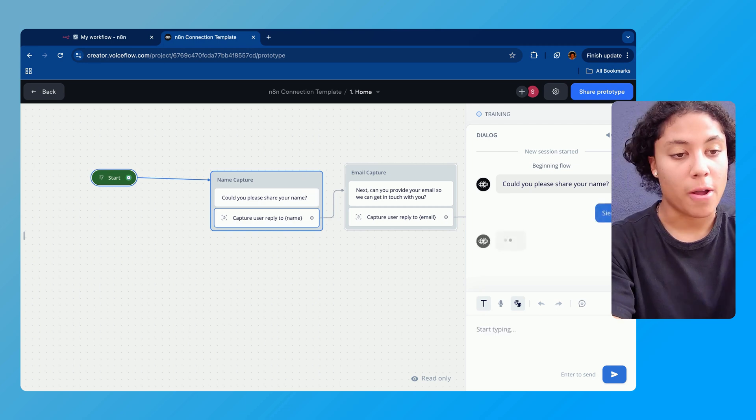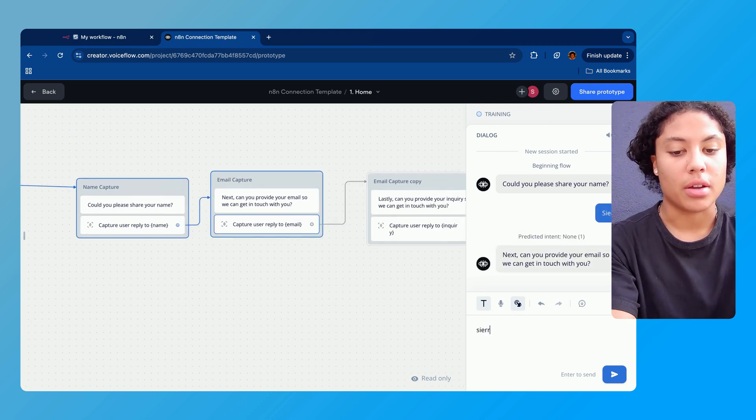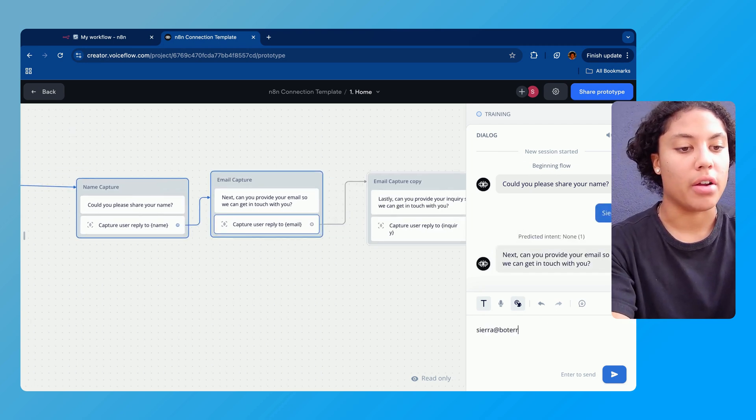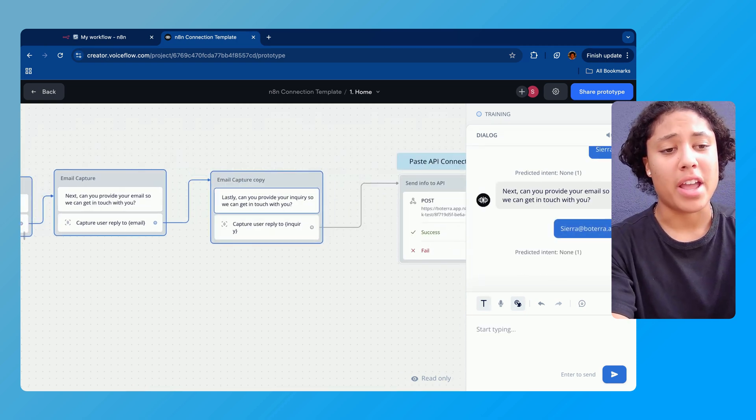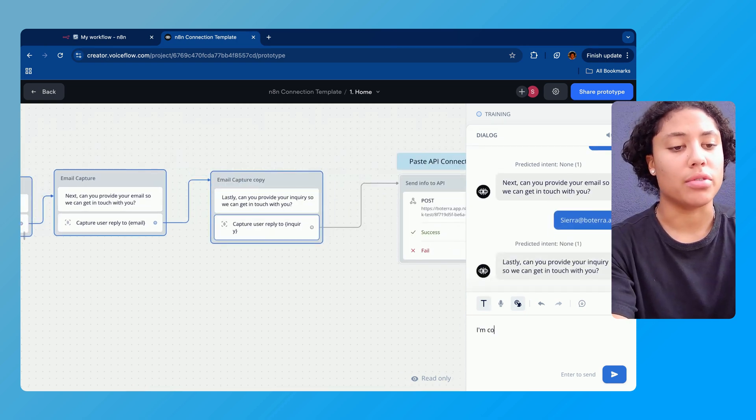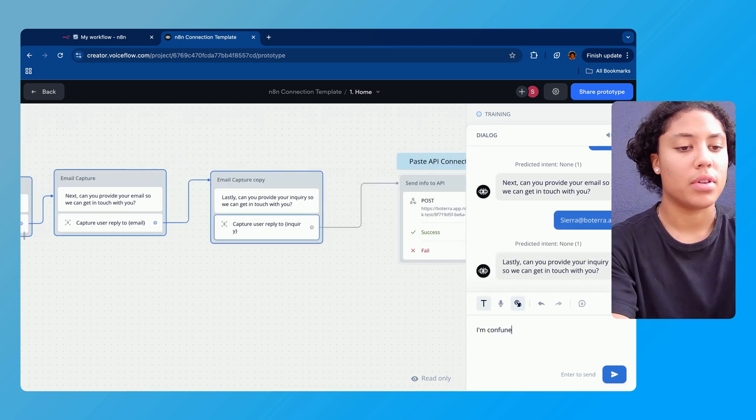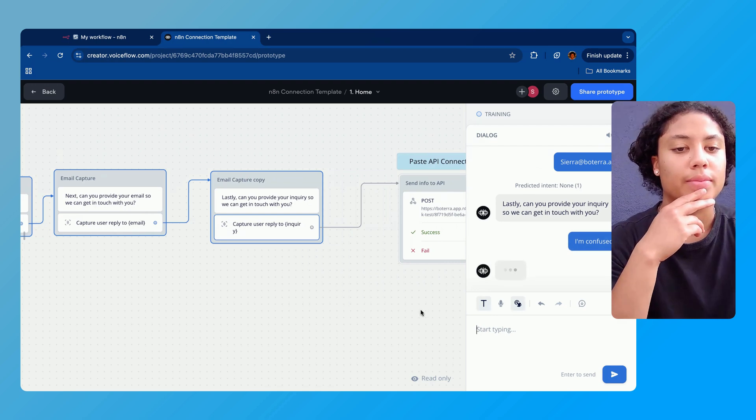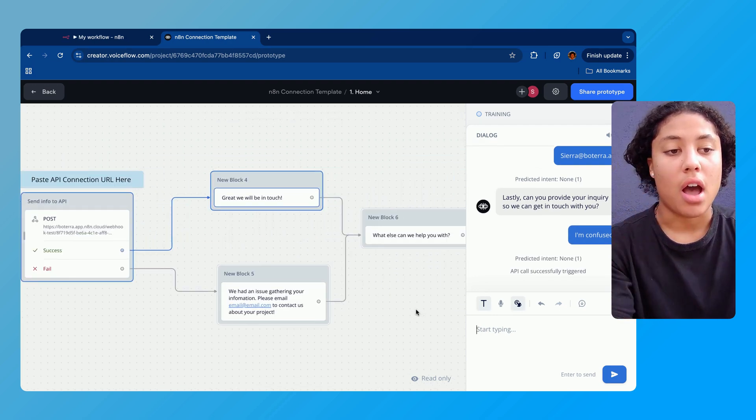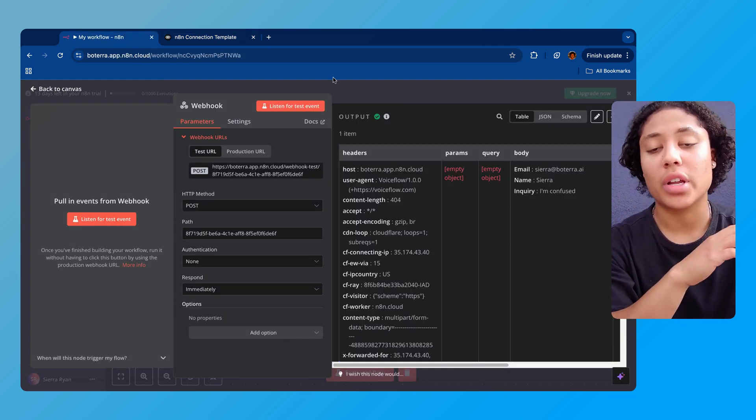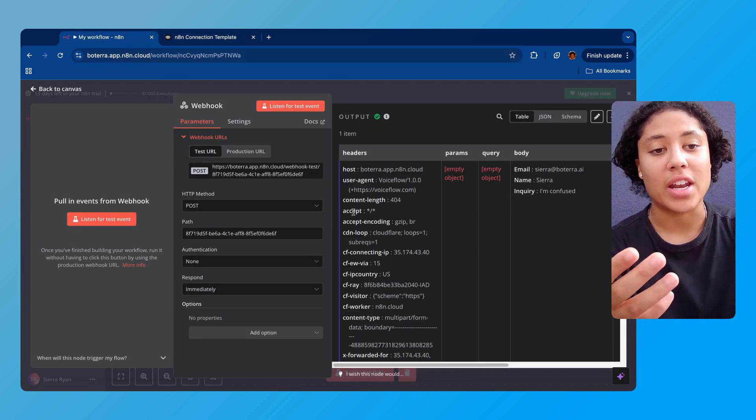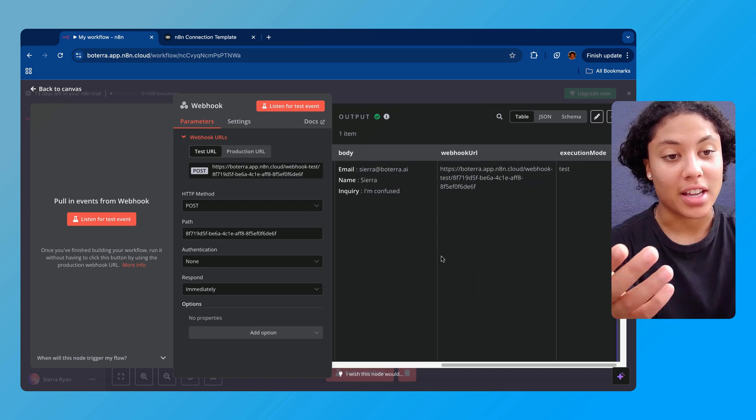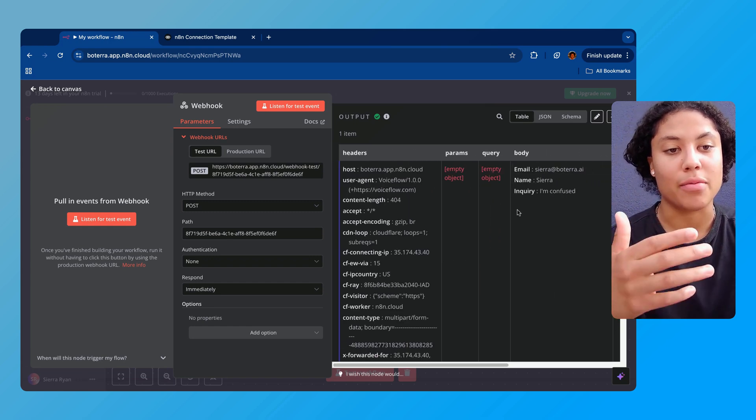It's gonna ask you to share your name. My name is Sierra and my email is Sierra at boterra.ai. And my inquiry is just gonna be 'I'm confused.' The flow worked and so we're gonna navigate back into N8N and we can actually see that it got that data. It actually collected that information.